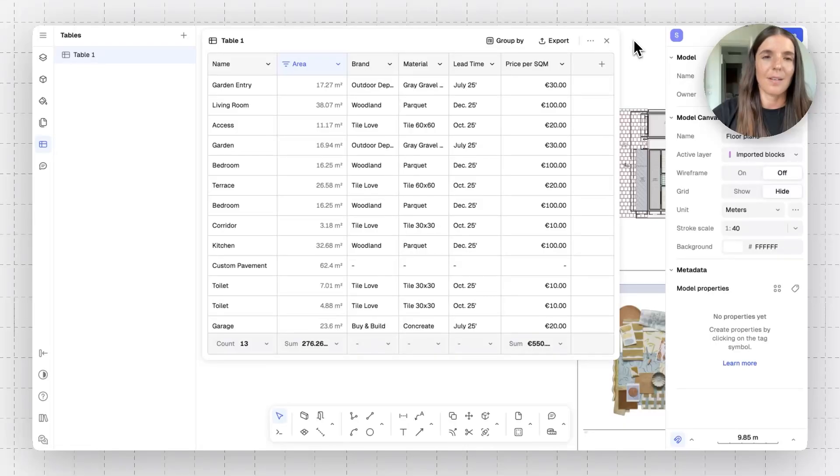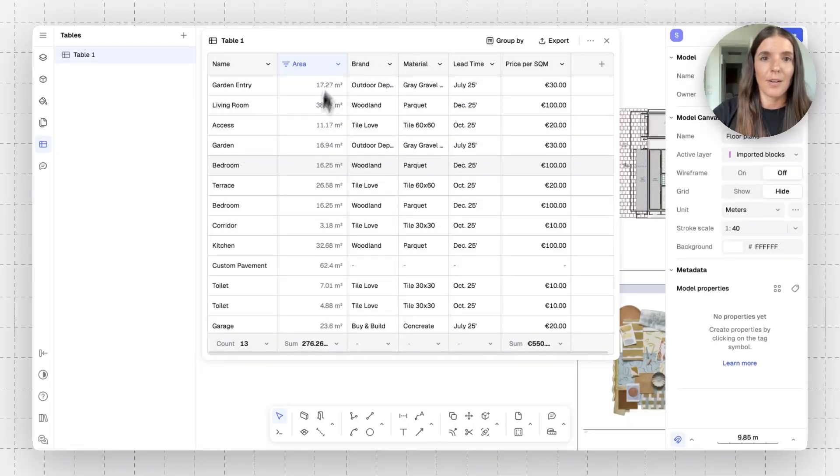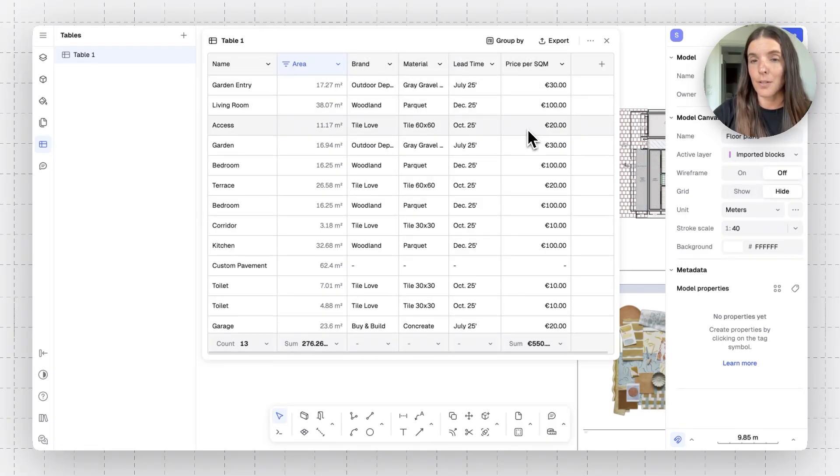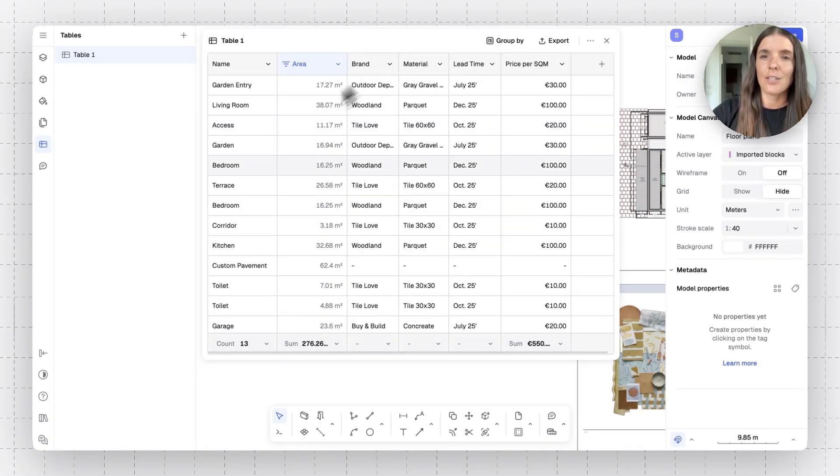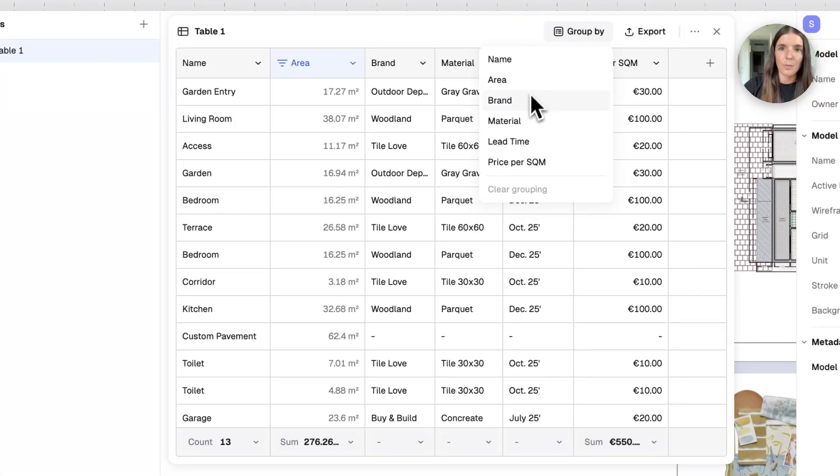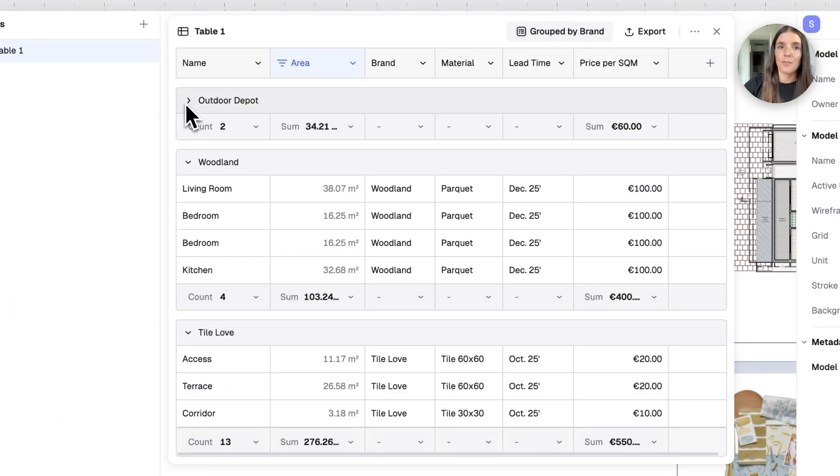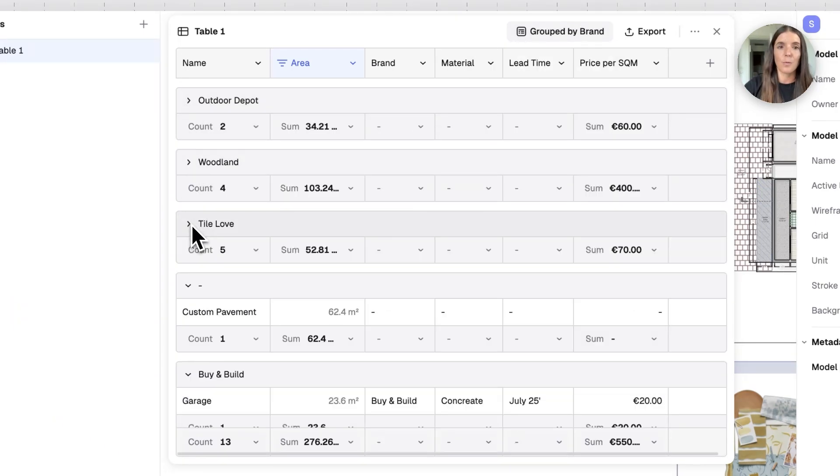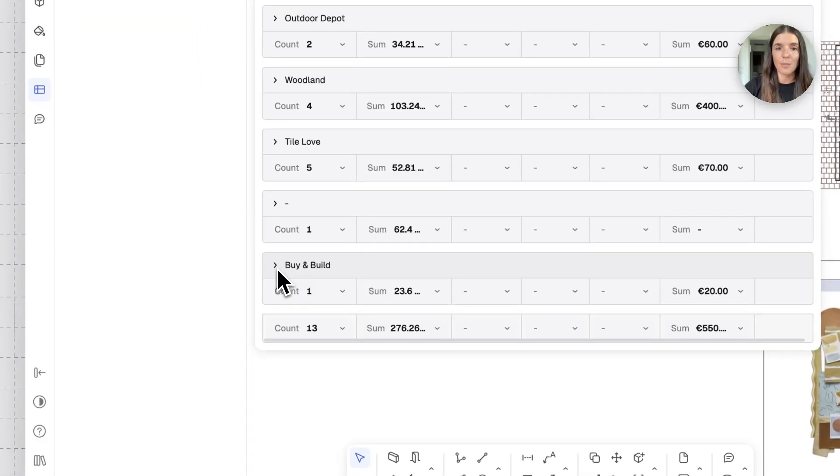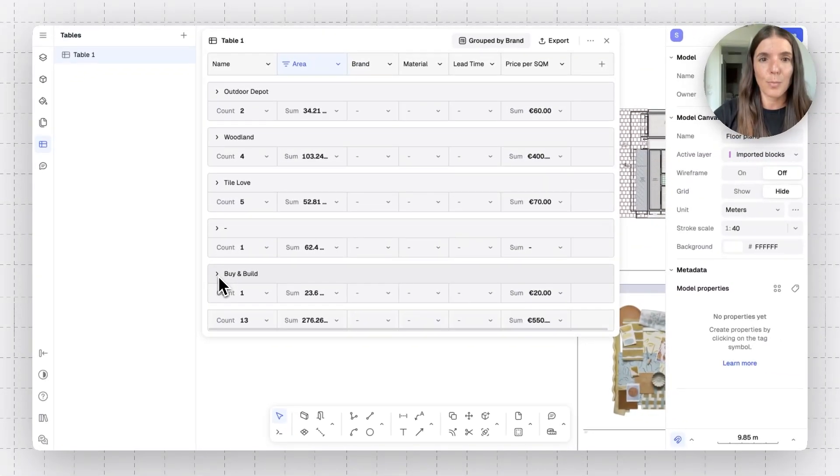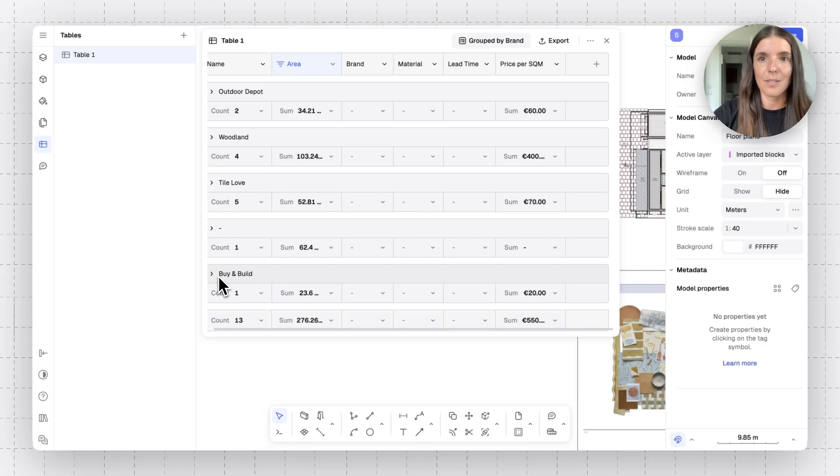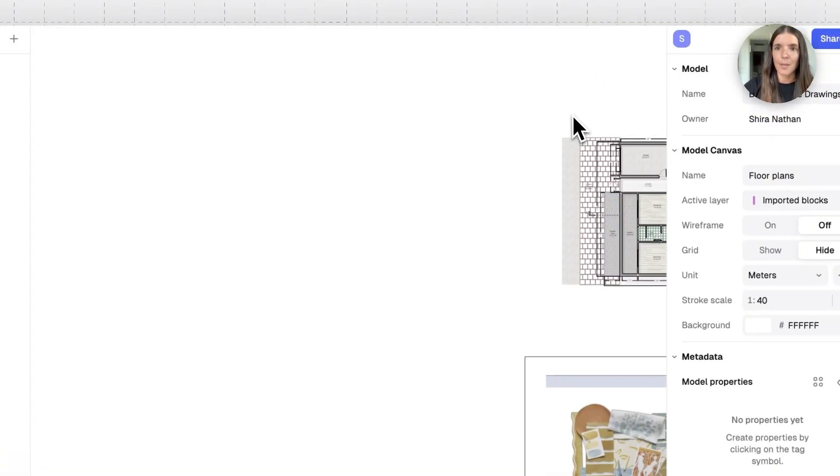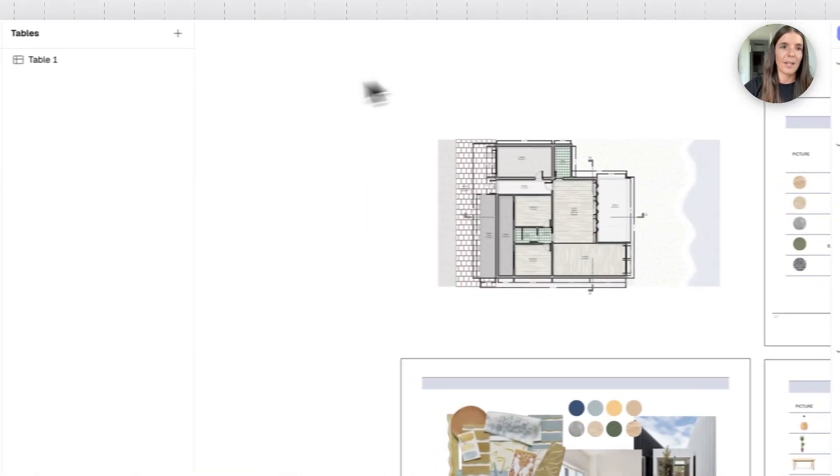This table contains the type of data as follows. We have here the name of the surface or the room. We have the area, square meter count, brand, material, lead time, price per square meter. And we can arrange this information so we can group it according to brand, for example. And it's going to be really handy for procurement. We can export this to an Excel sheet and work with it outside of RAN as well with other project managers or stakeholders. So, how did I get to this point that I have this table? Let's create a new table to see how this is indicated.